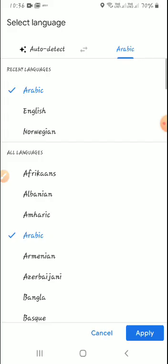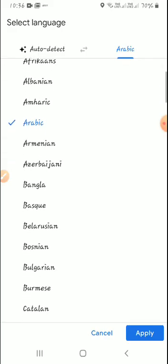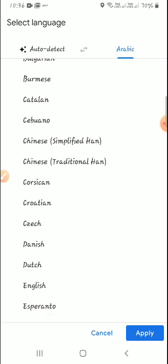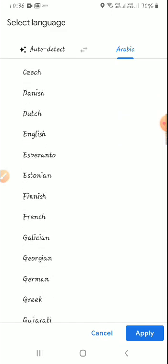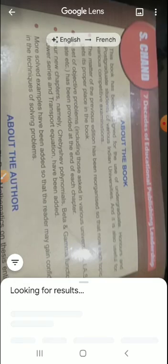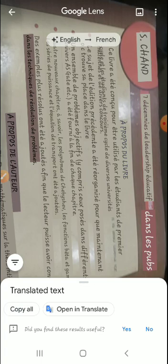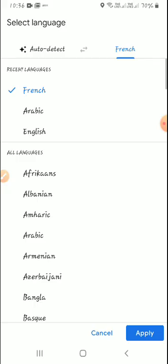If I want to change the language, I can select any language. Suppose I select French, then it will be translated into French. So this is a very interesting option — we can just select the text, click the picture, and it will be automatically translated into that particular language. Now I will change it back to Hindi.